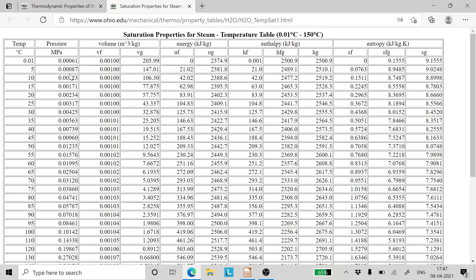Fixing temperature and saturation vapor pressure also fixes the volume of gas, the internal energy of liquid, the internal energy of gas, the enthalpy of liquid, the enthalpy of gas, and the entropy of gas — they are all fixed and unique. It should be noted that for any other temperature in the table, the values are unique and do not match any other entry.